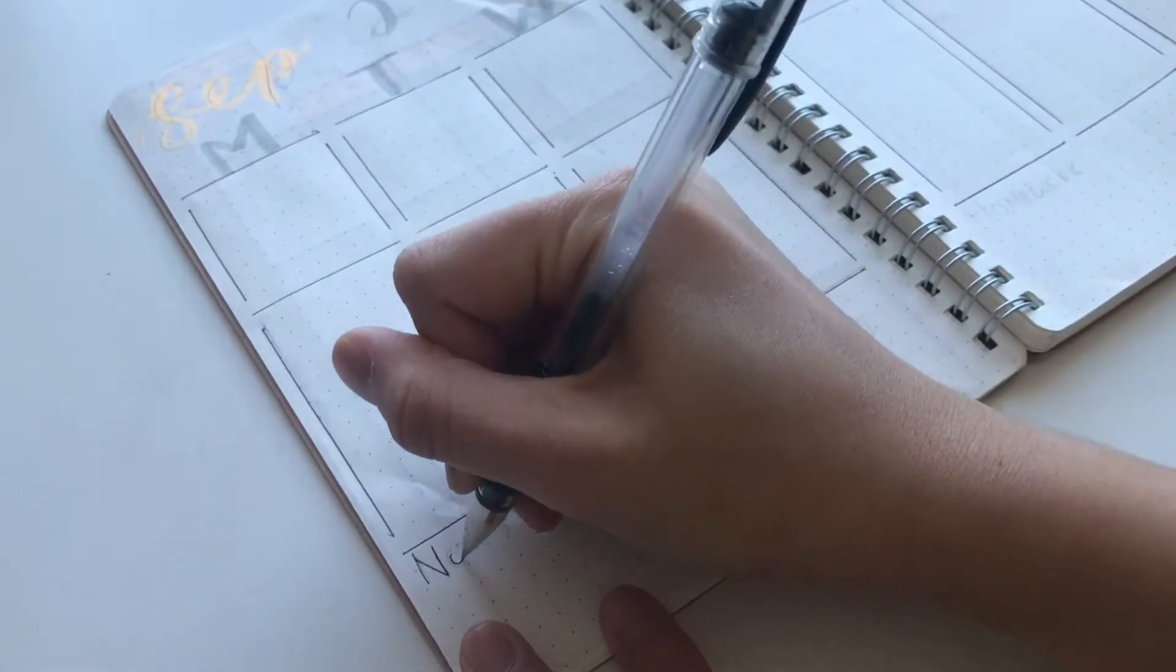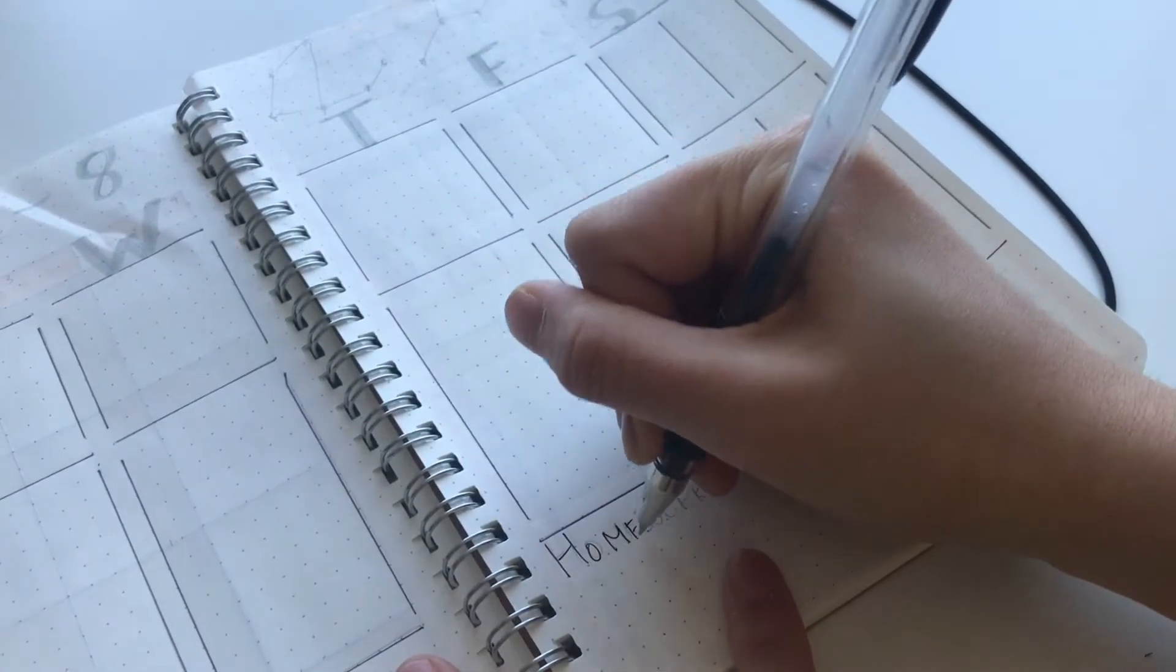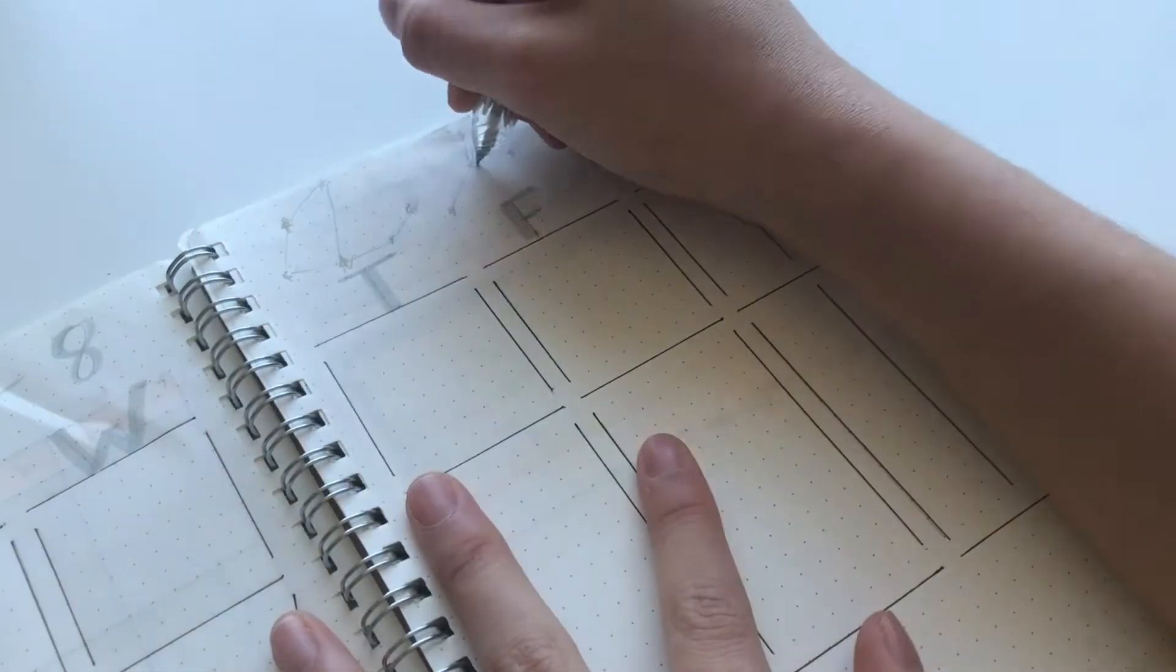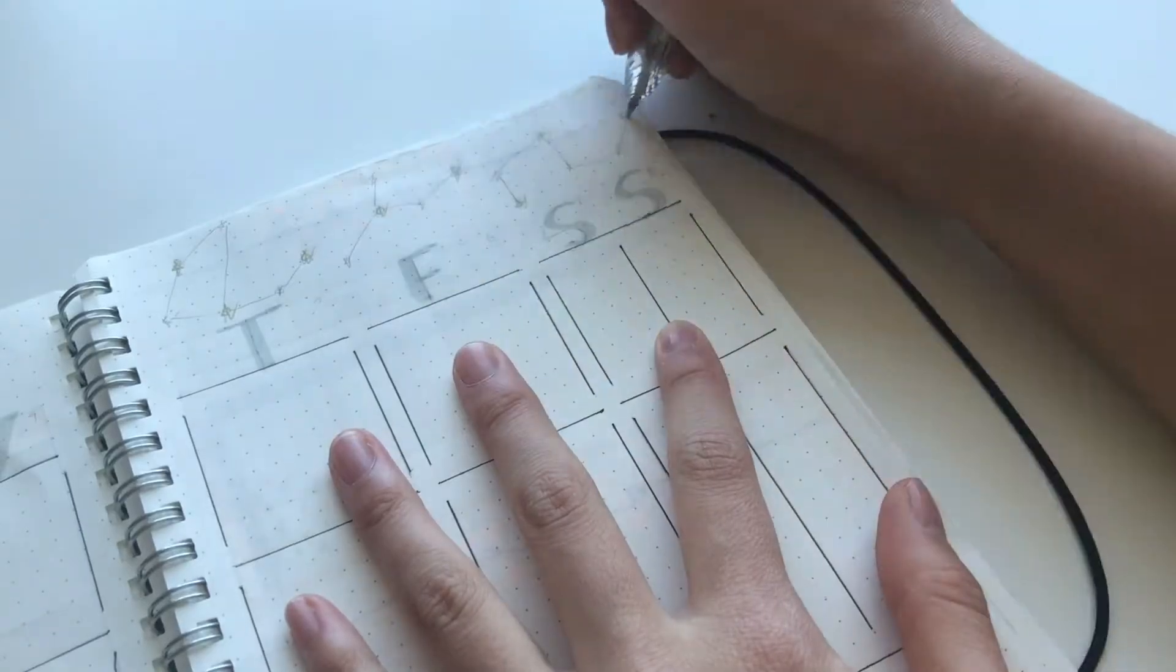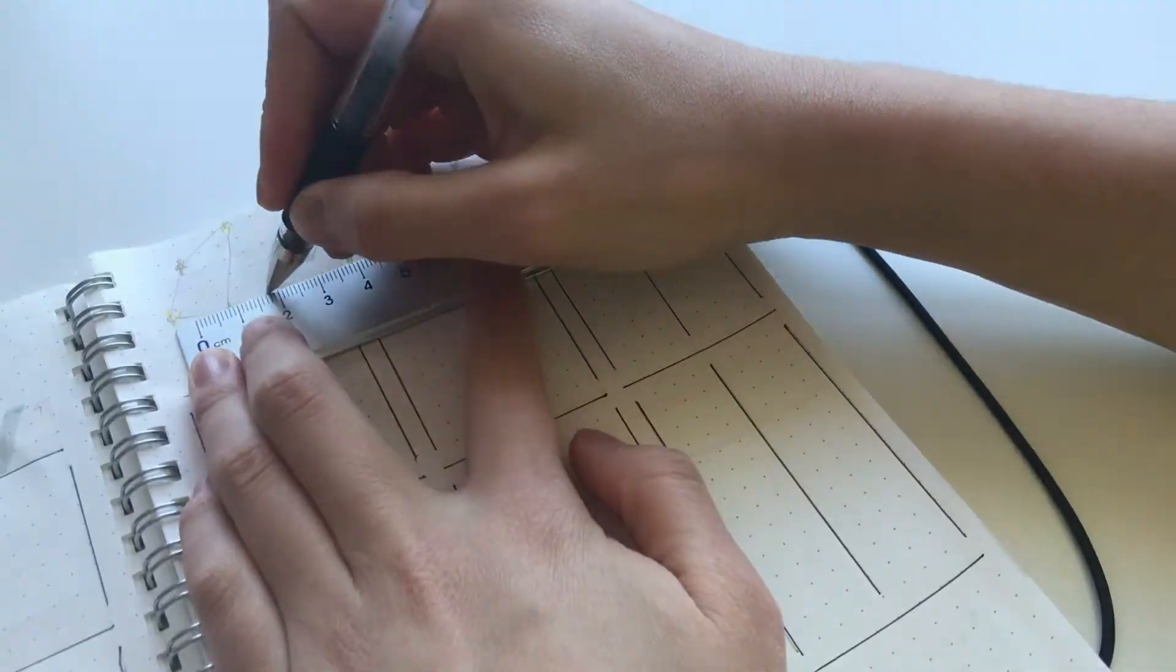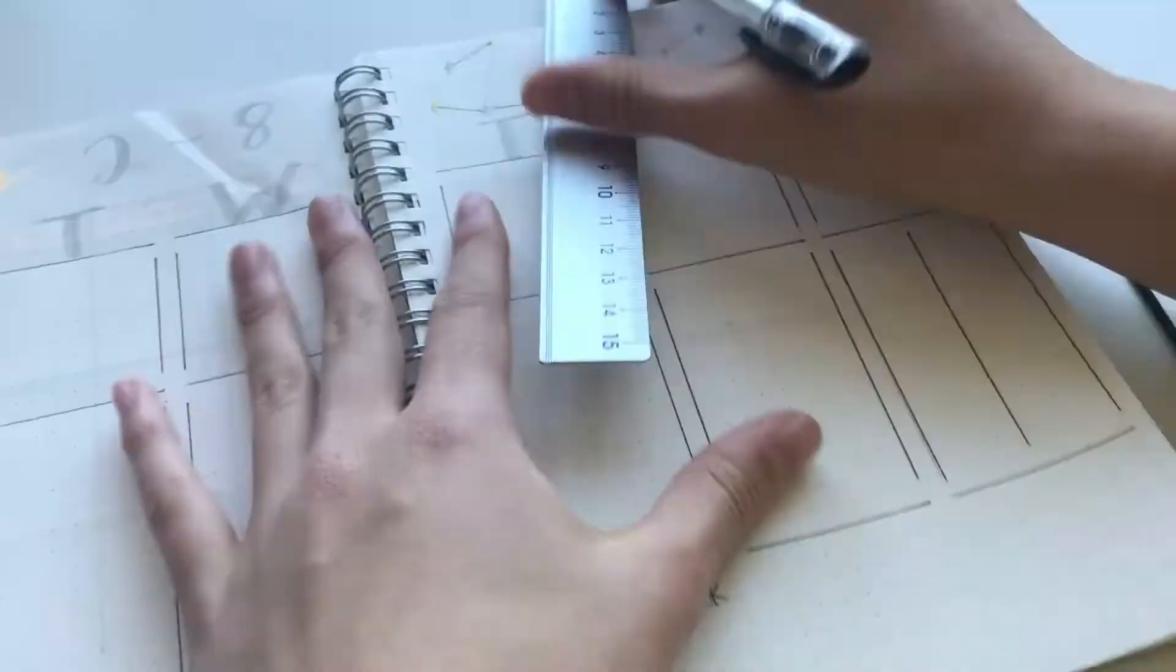In the section below it, I just wrote notes and homework. Finally, I completed the page by doing the constellation theme once again.